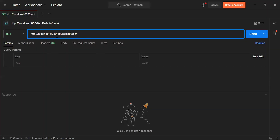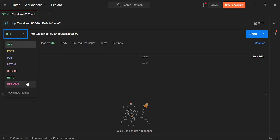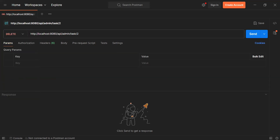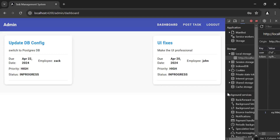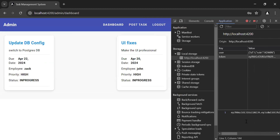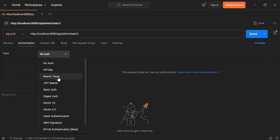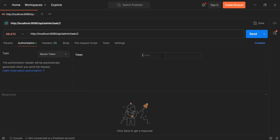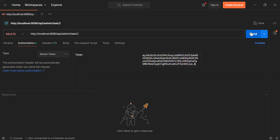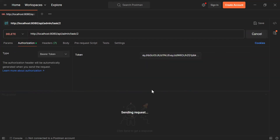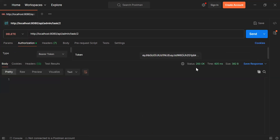Let's go to Postman and test the API. The path of our endpoint is slash api slash admin slash task, and after the slash I'll add the id. Let me select the DELETE mapping. Let's go to the browser and get the admin token from local storage, then go to the Authorization tab, select Bearer Token, and paste the admin token. Let's click Send.